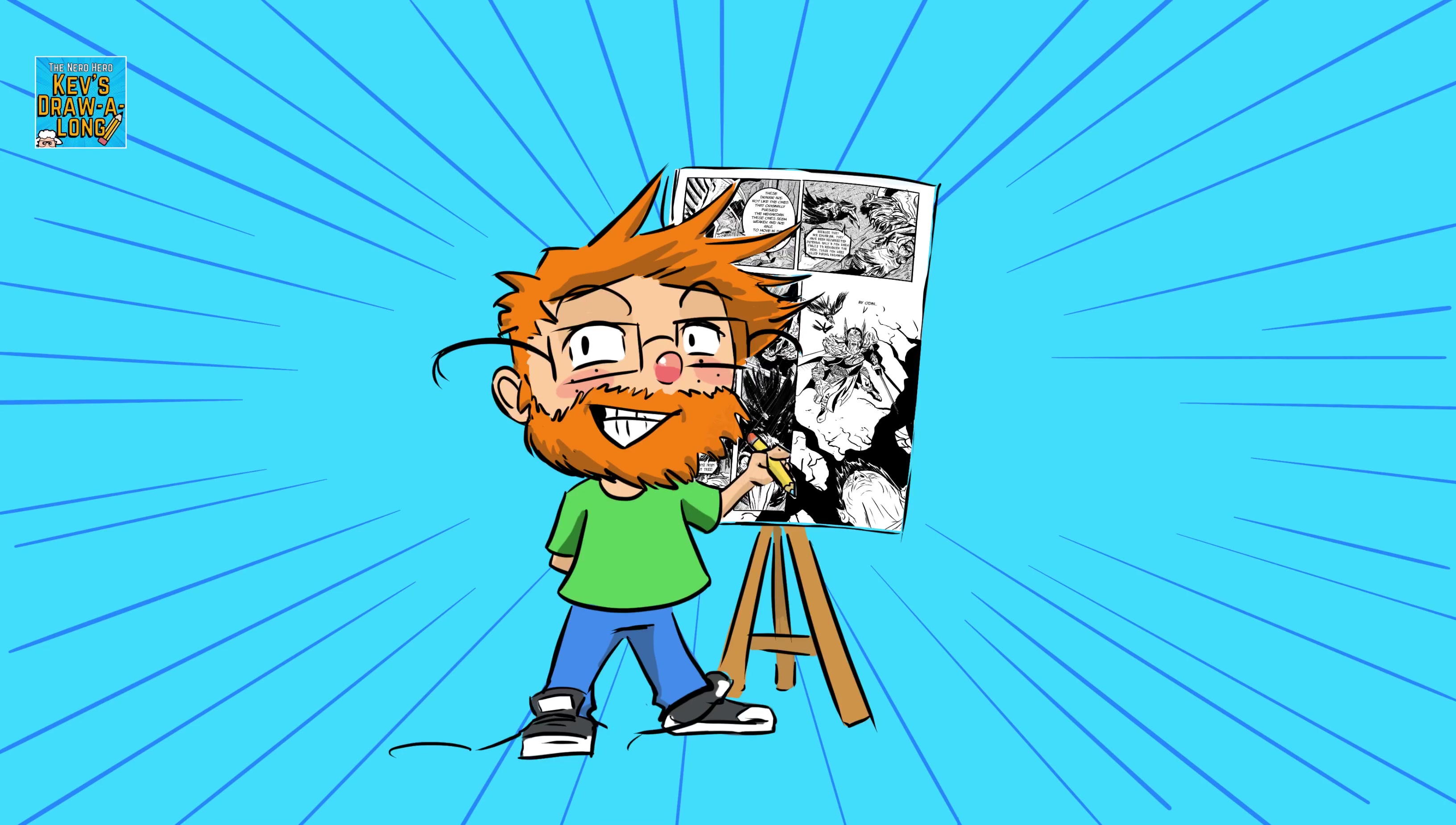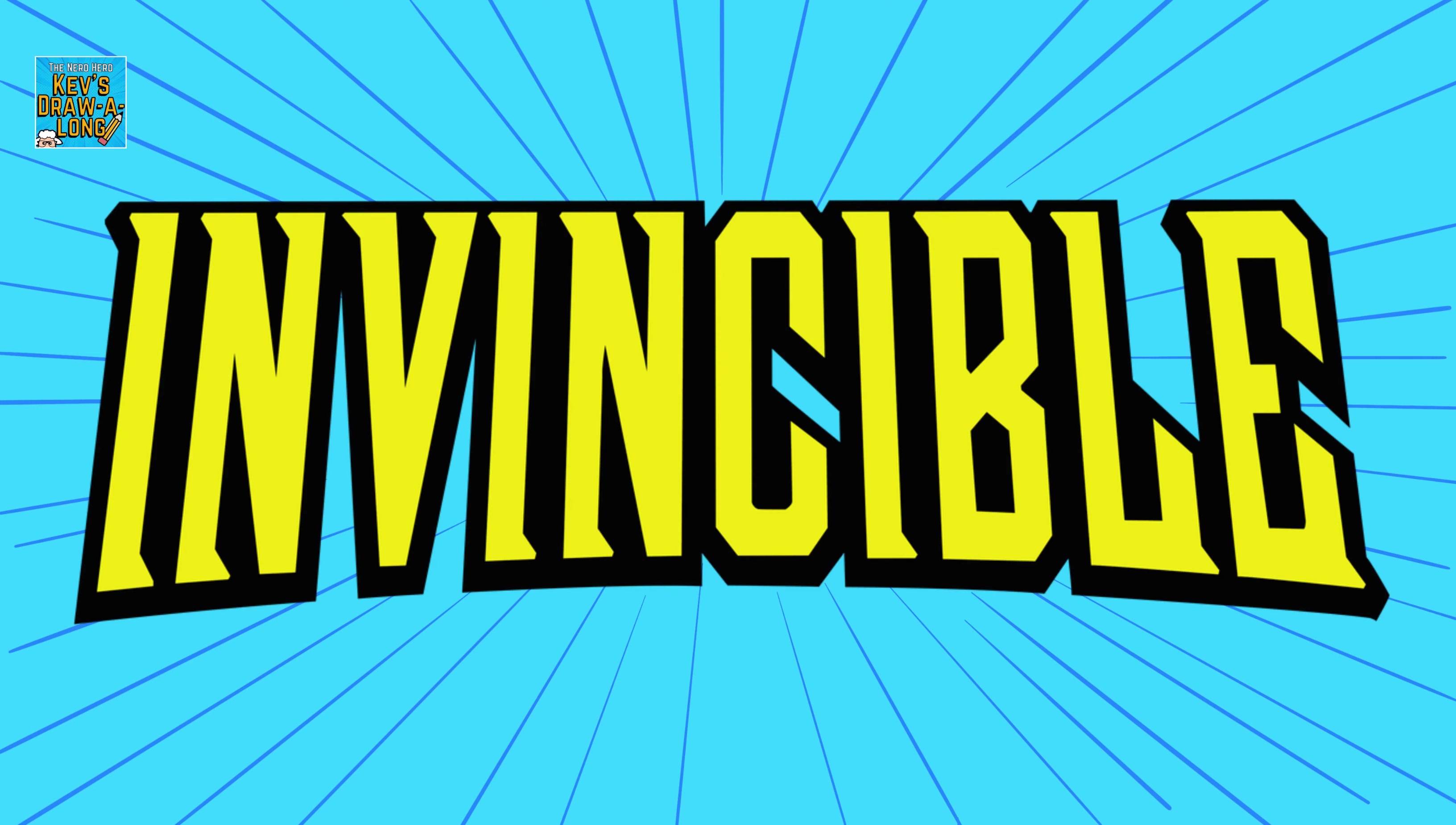Hi I'm Kev and welcome back to Kev's Drawalong. I had a week off last week but I'm ready to get drawing again and I hope you are too. This week we are going to be drawing so let's begin.